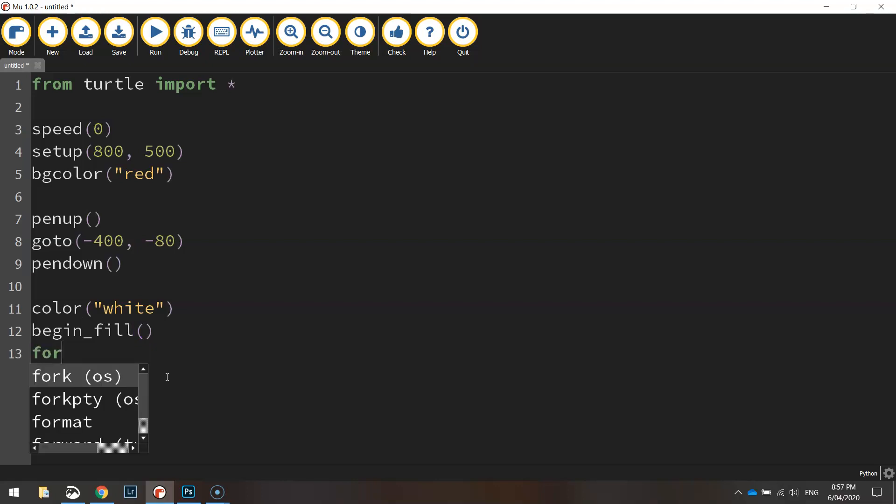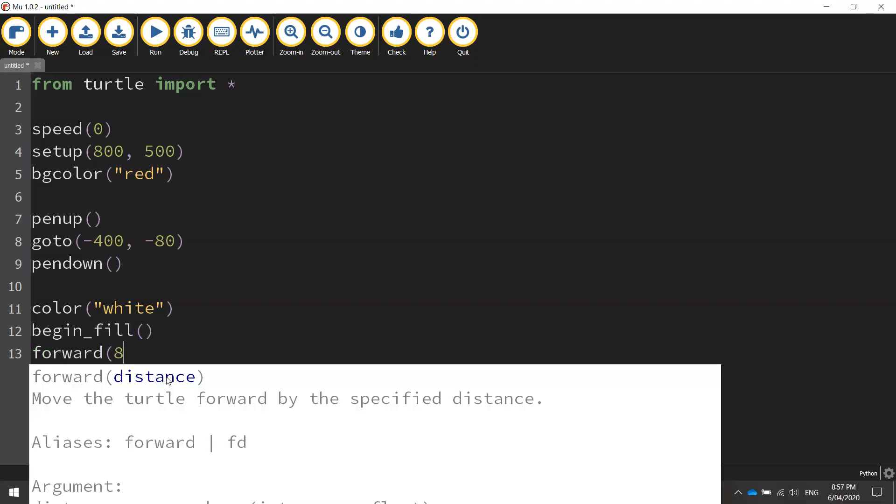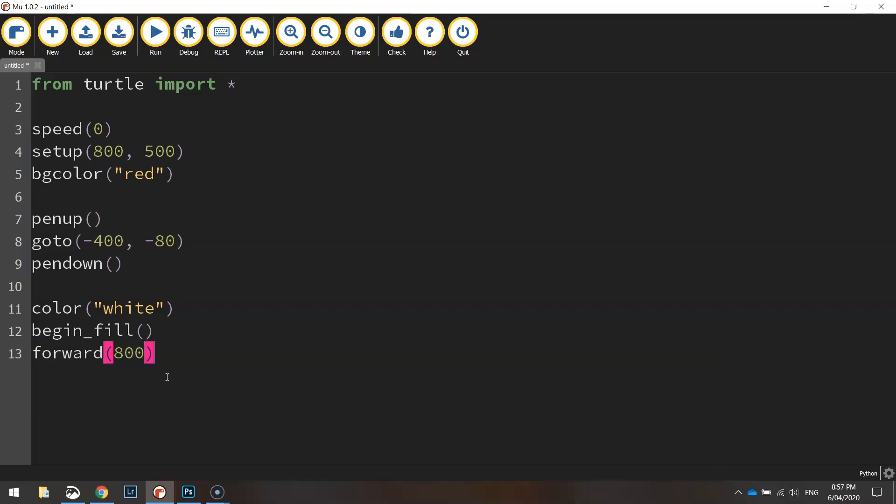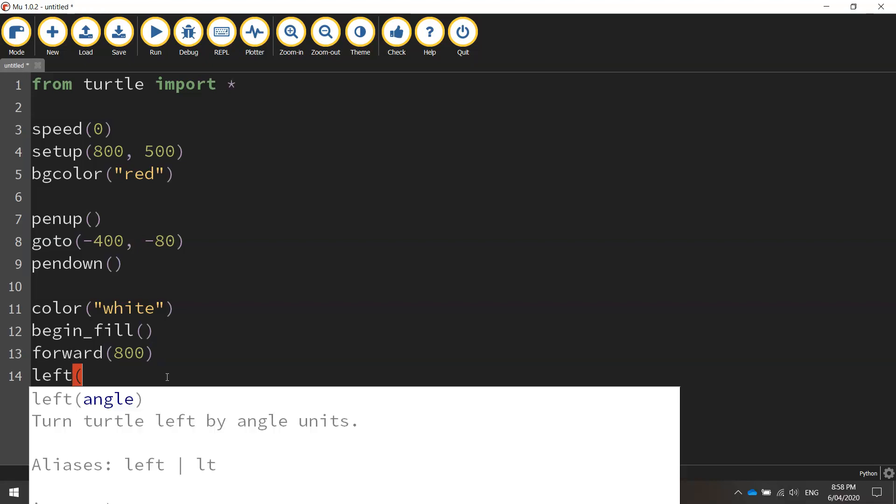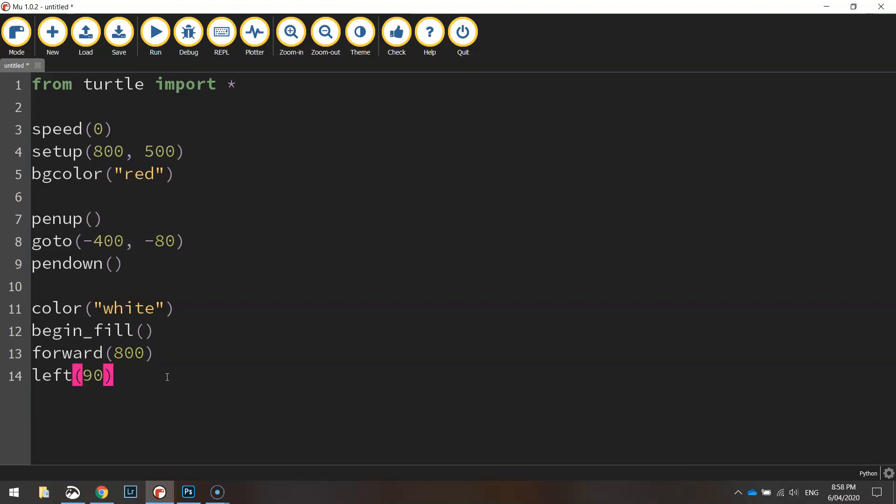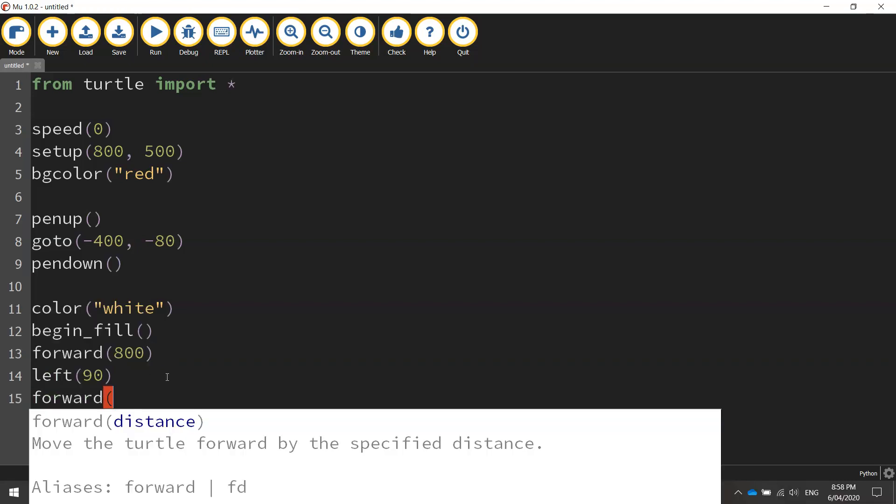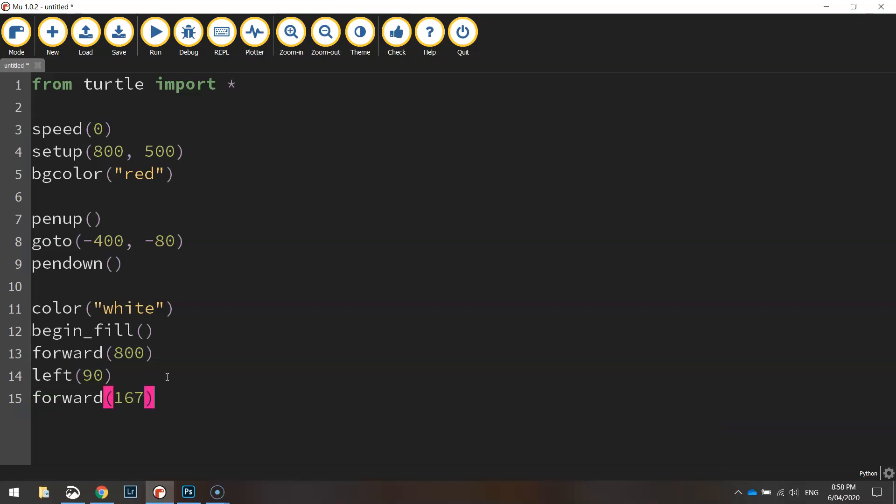We're going to move forward 800 pixels, so that's moving all the way across the page. Then we're going to turn left 90 degrees, and then we'll go forward again. This time we're going to be going 167 pixels up the page.